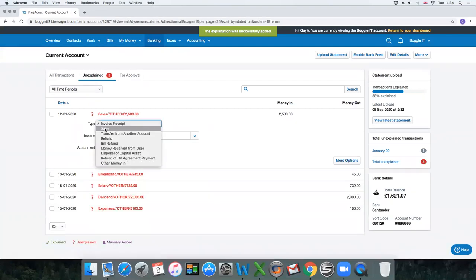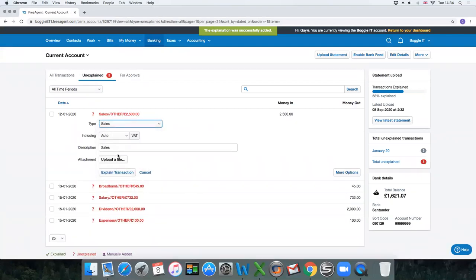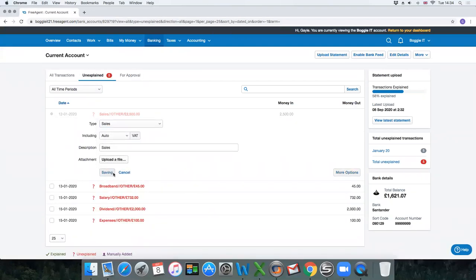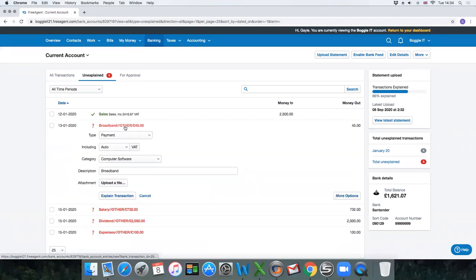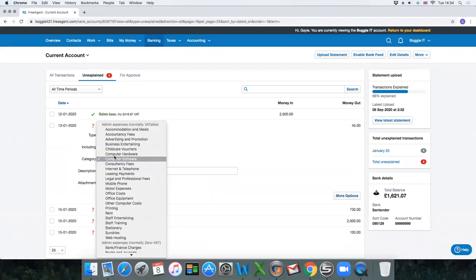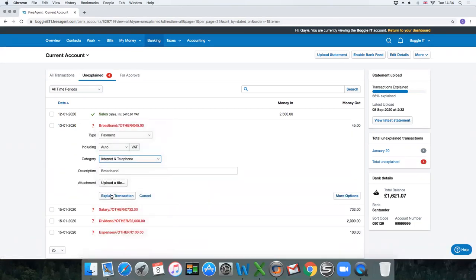Create new explanation. Sales. Explain the transaction. Internet and telephone.